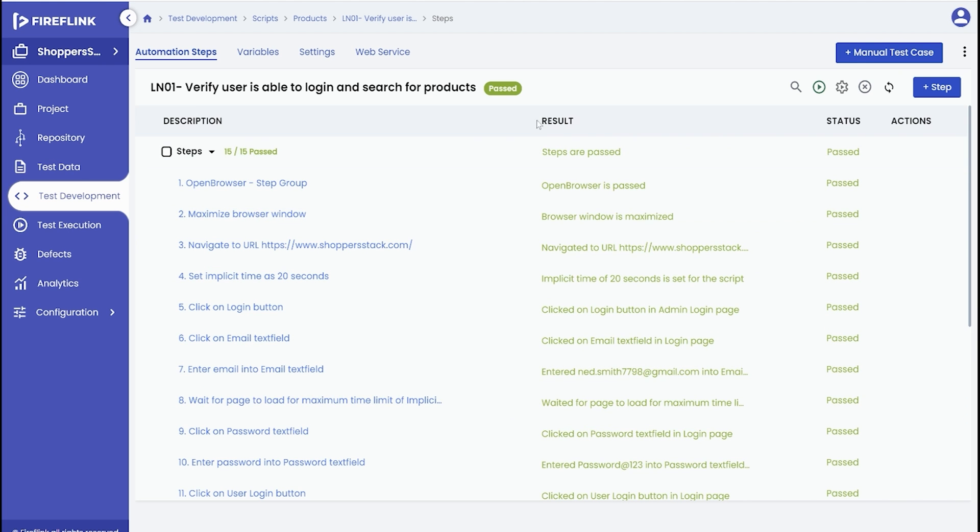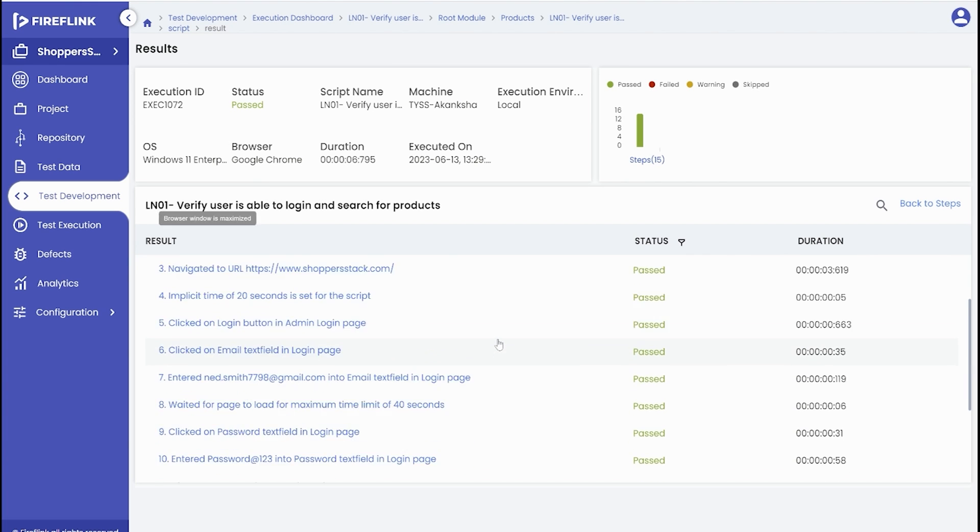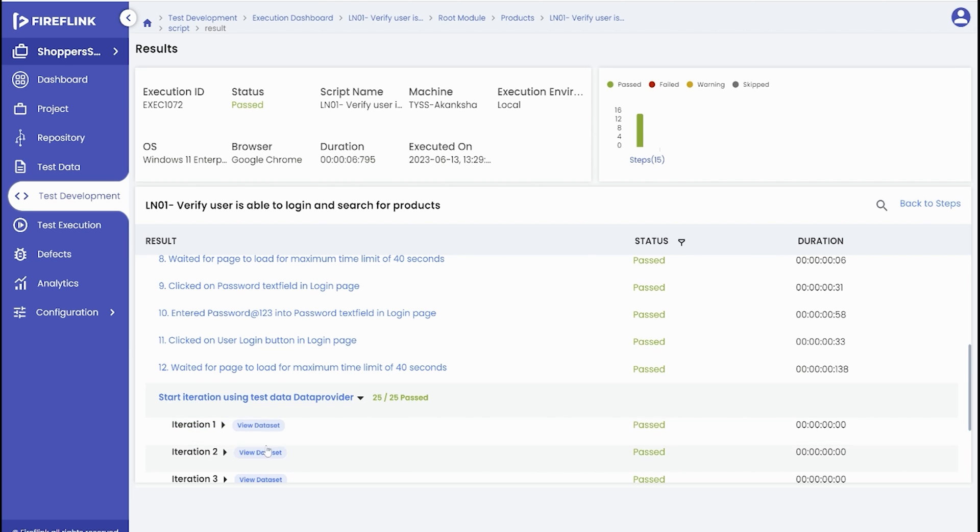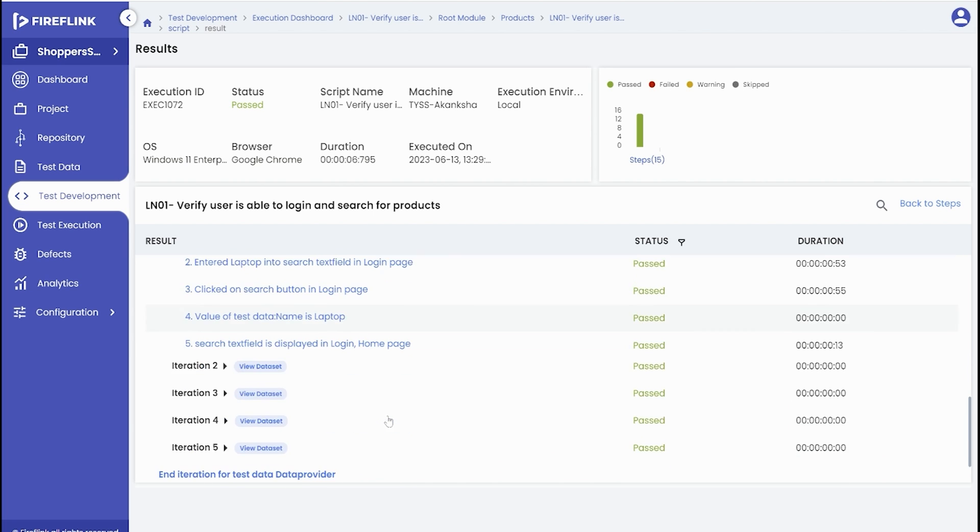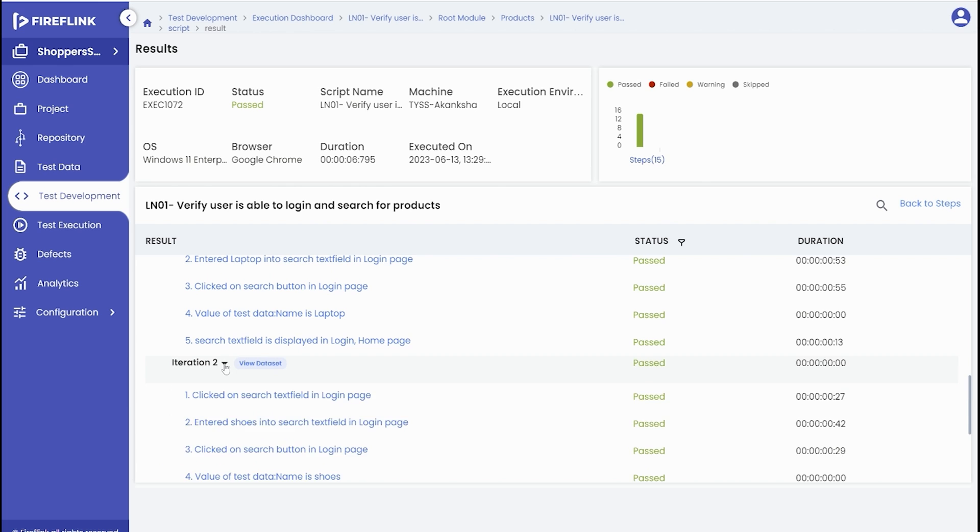After the script execution, review the automation result from the status bar next to the test scenario. This section will display the results for each iteration, allowing you to analyze the outcomes.